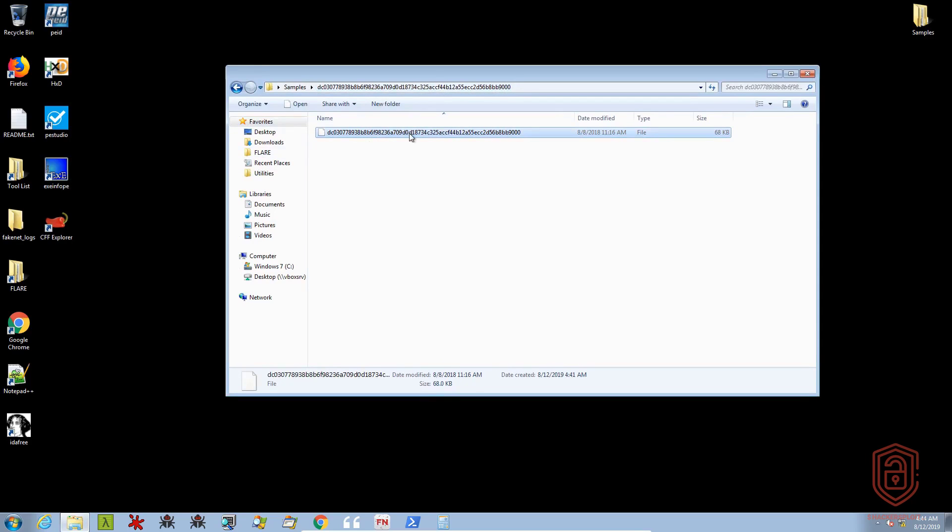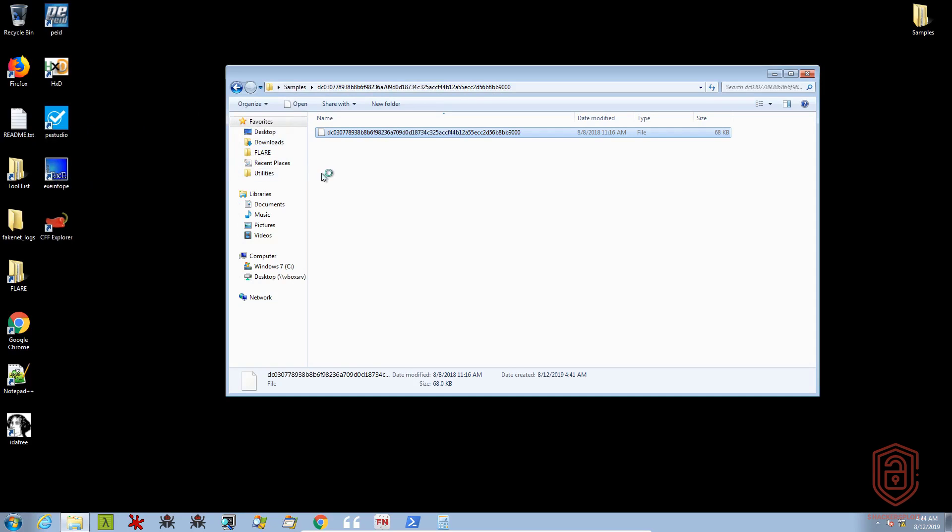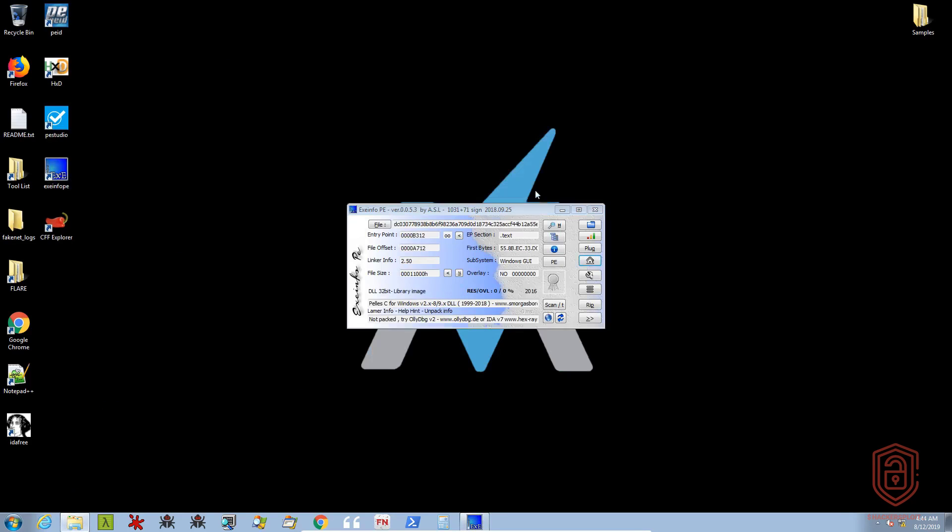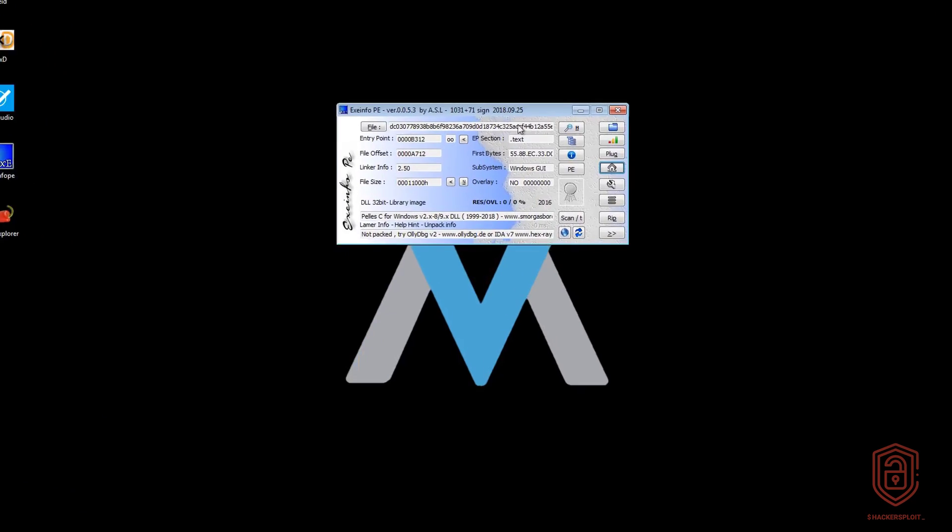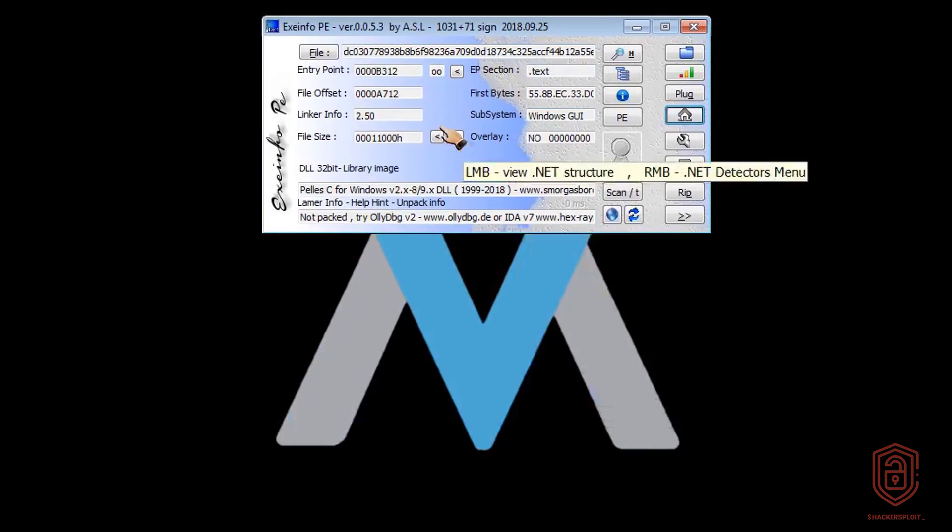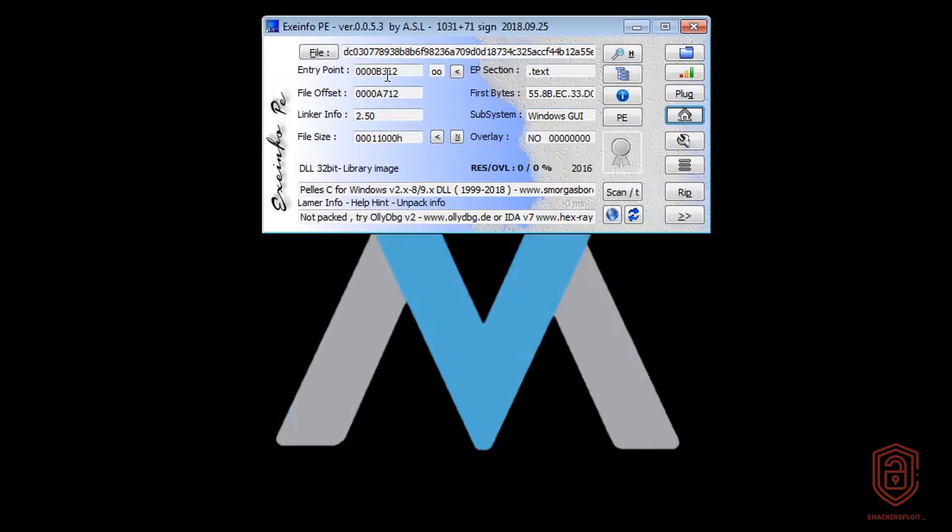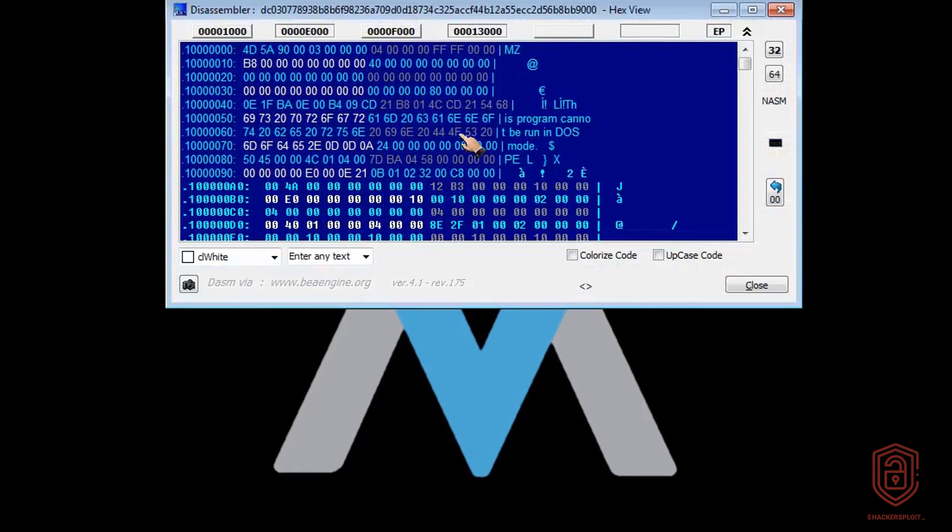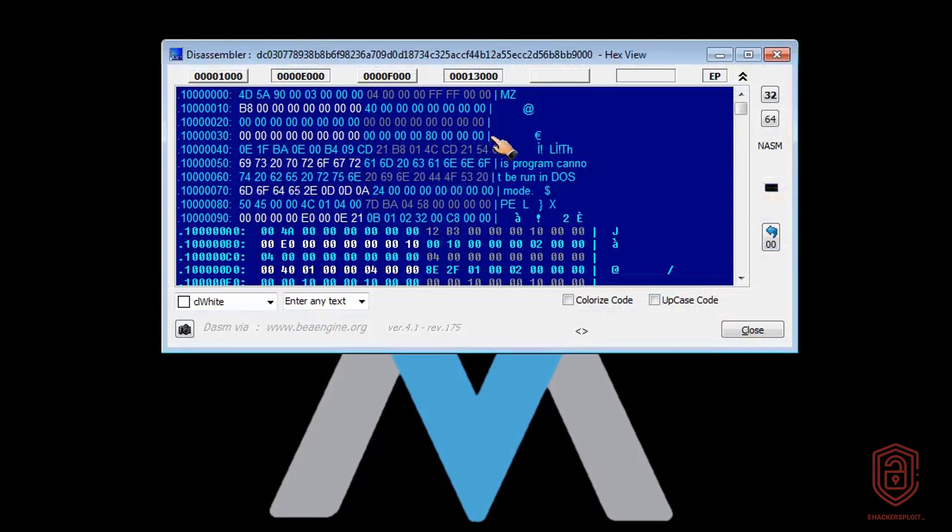Now exeinfo PE is more to do with the actual PE headers. However, it does give us information about the type of executable we're dealing with. So you can see that we have the entry point and the file offset, things we're not really interested in right now. However, if we take a look at the file size or review the file at offset here, you can see that it gives us the offset. And immediately, we are able to identify it as well using exeinfo PE.